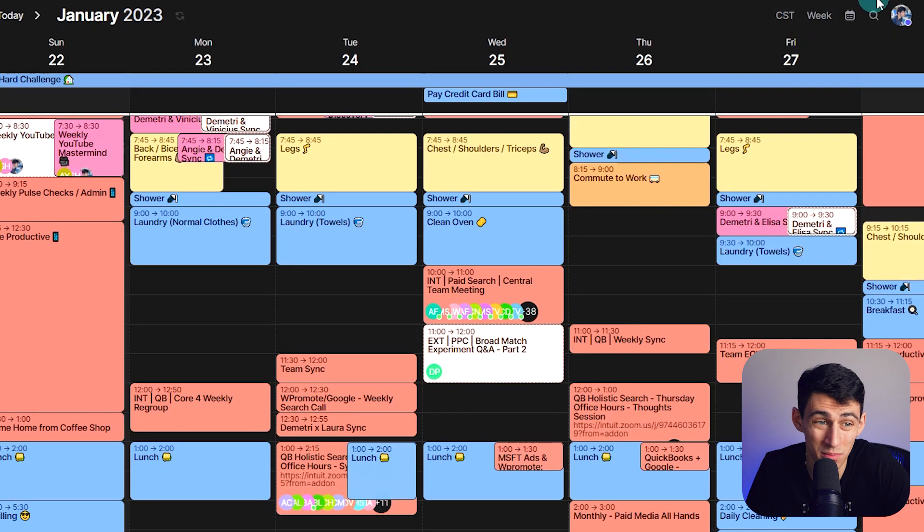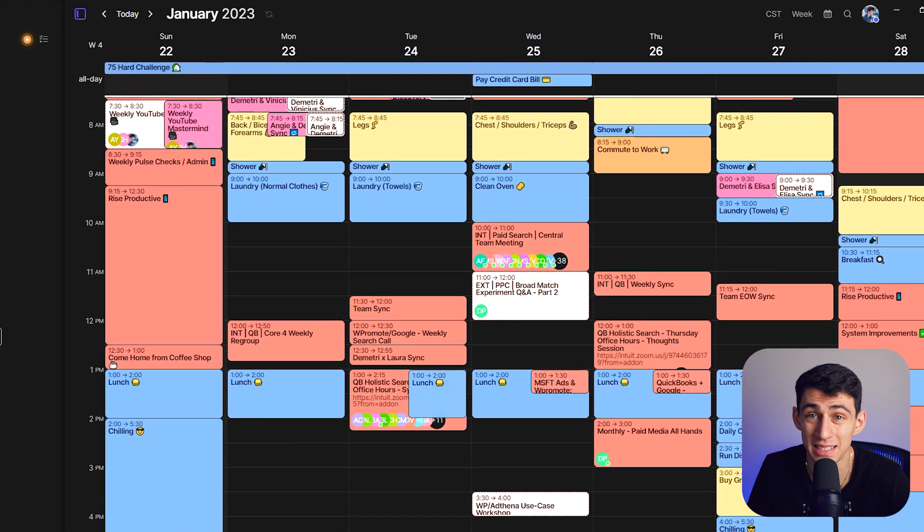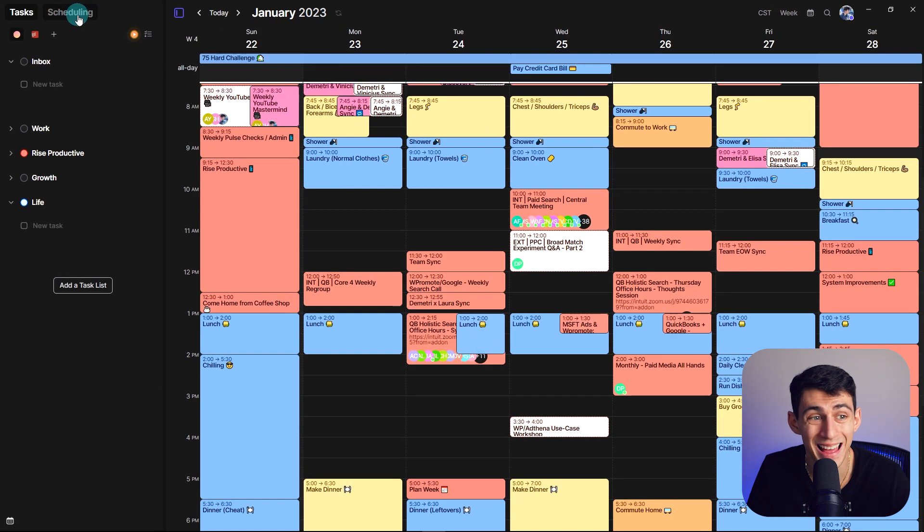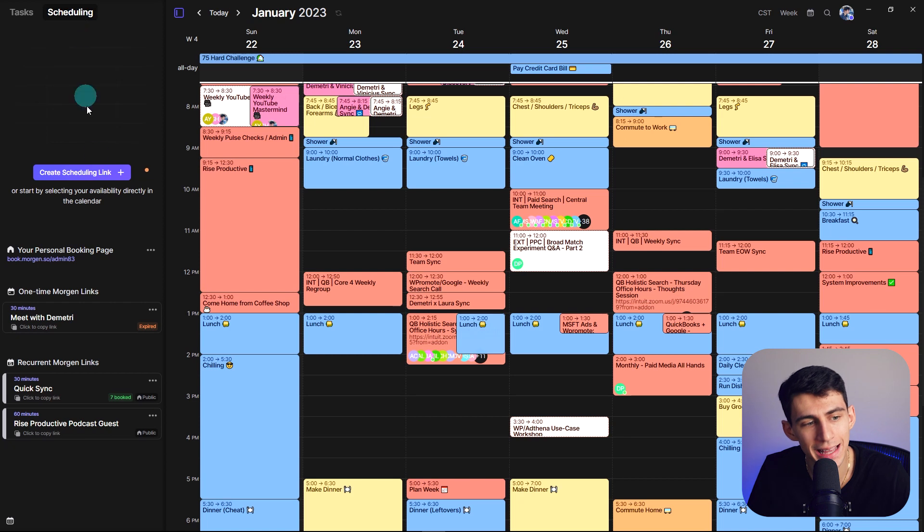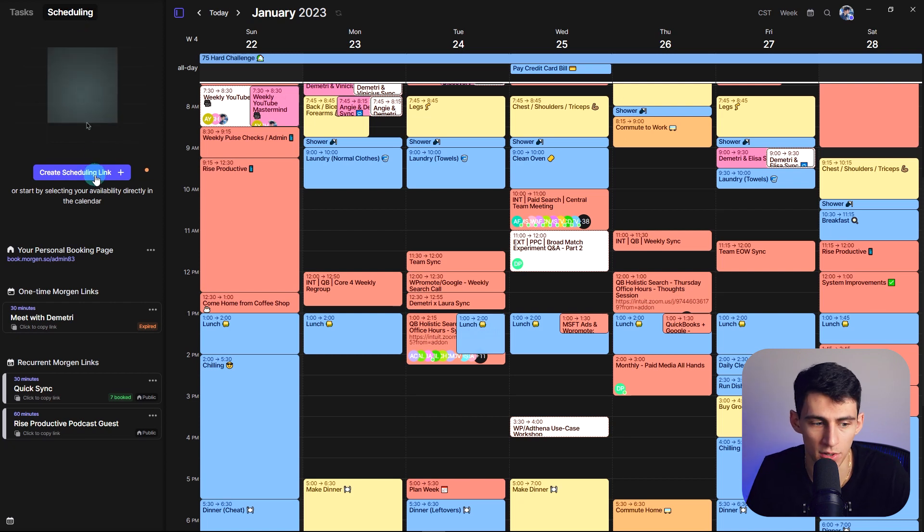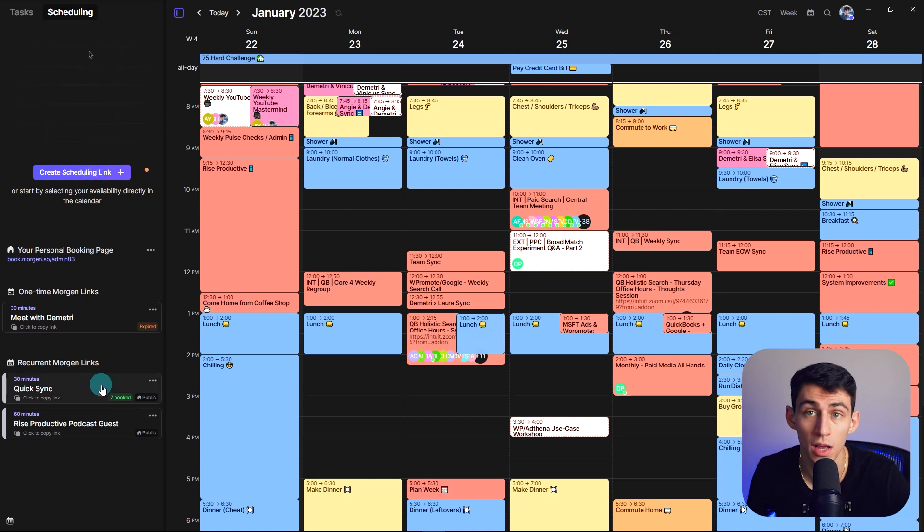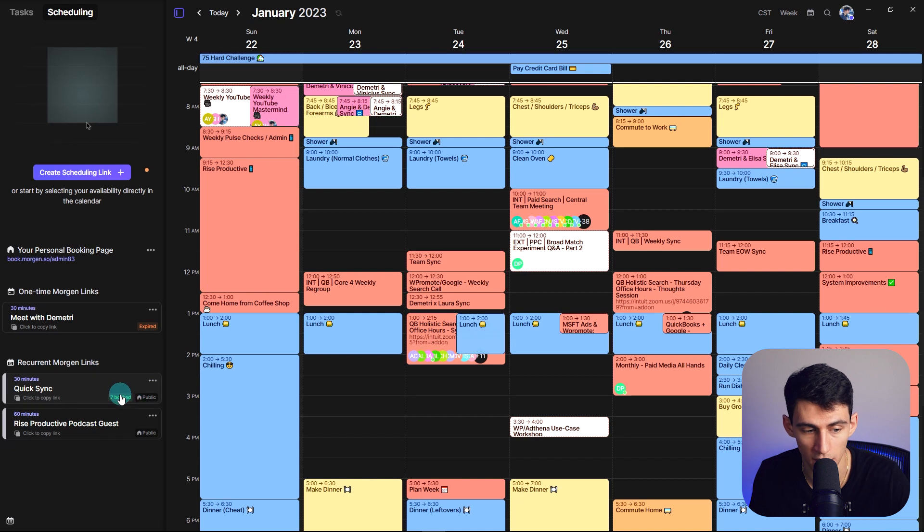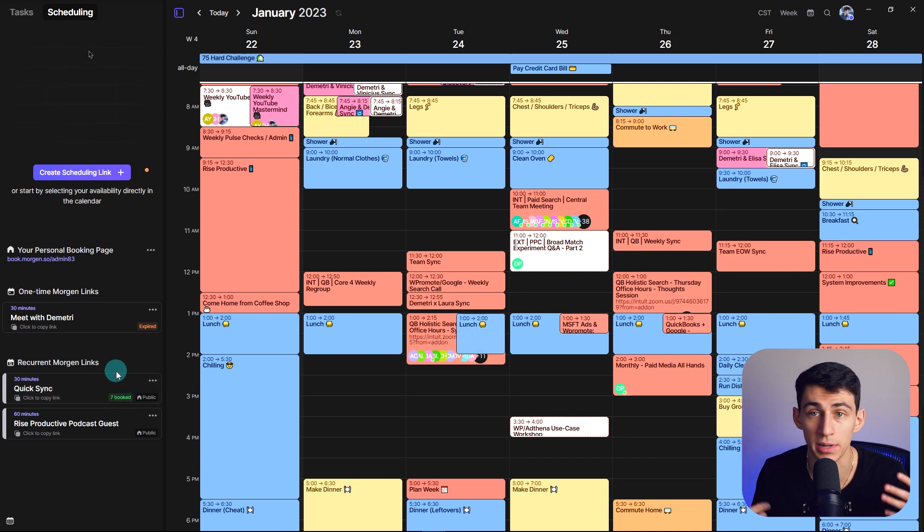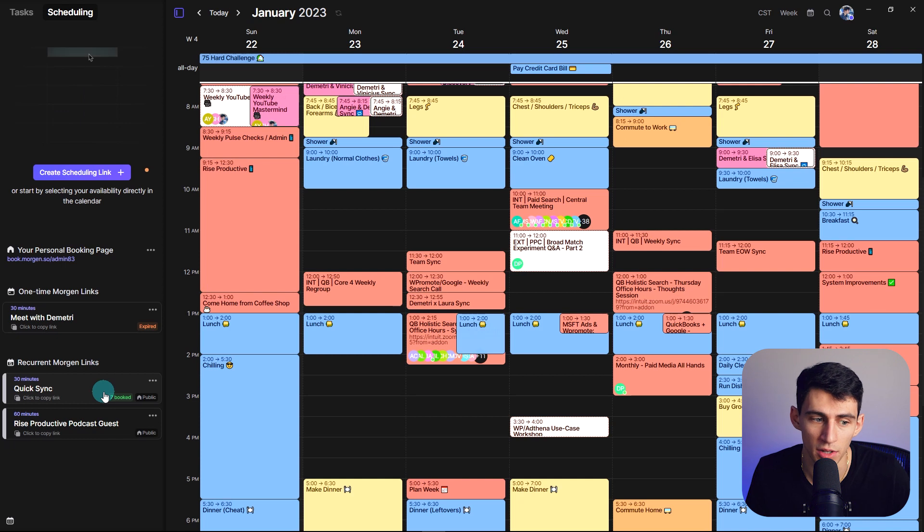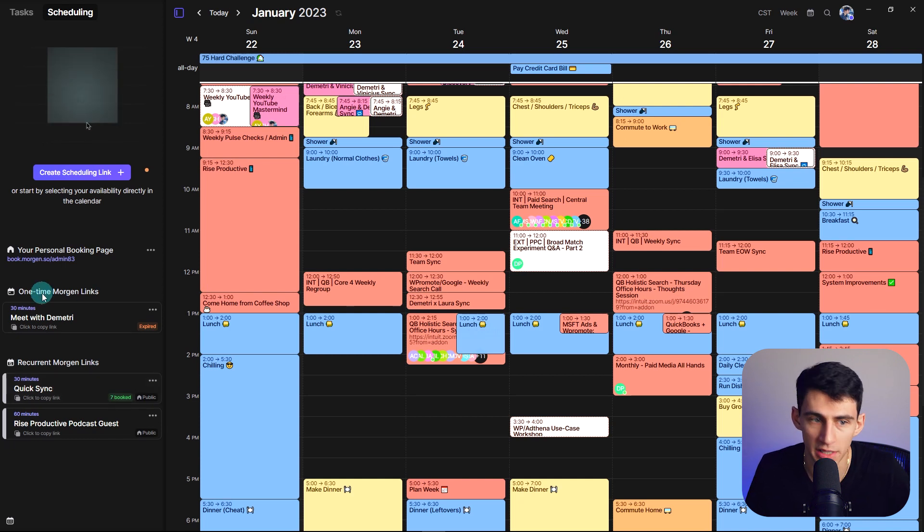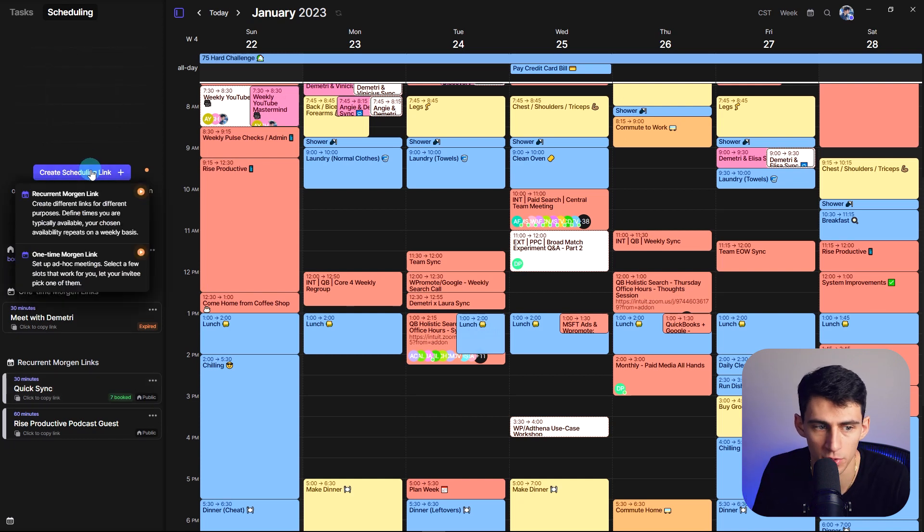It's really all in what you want, but this is essentially a daily planner that can time block and has a scheduling link associated with it. So this is actually how I book a lot of my meetings. You see seven booked here means this is how many quick syncs I have booked. It's also how I schedule with my guests for the podcast.